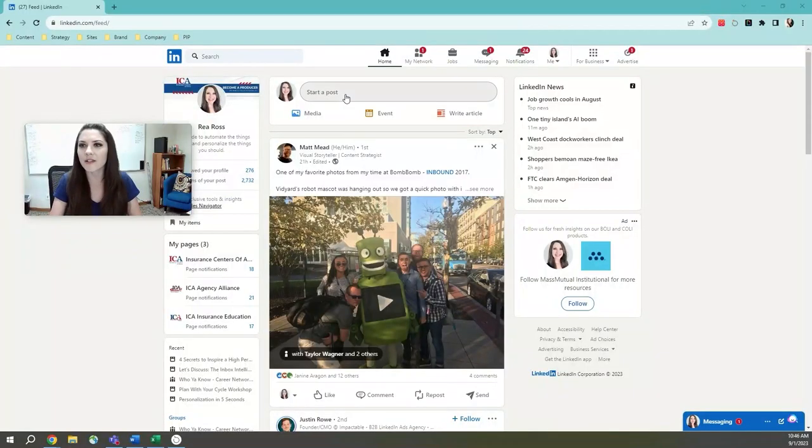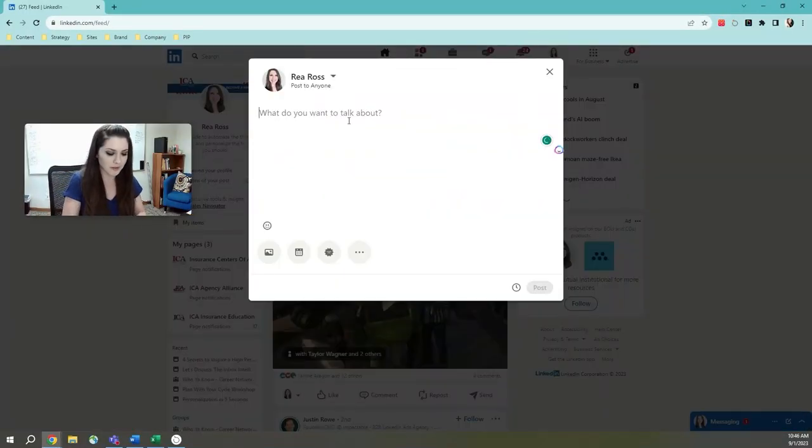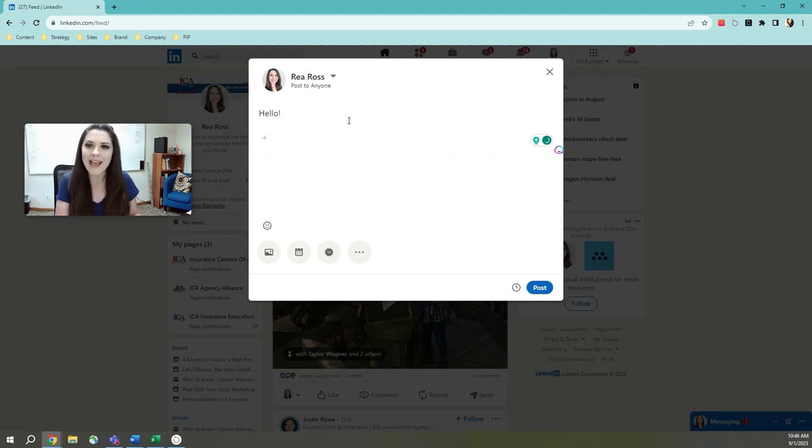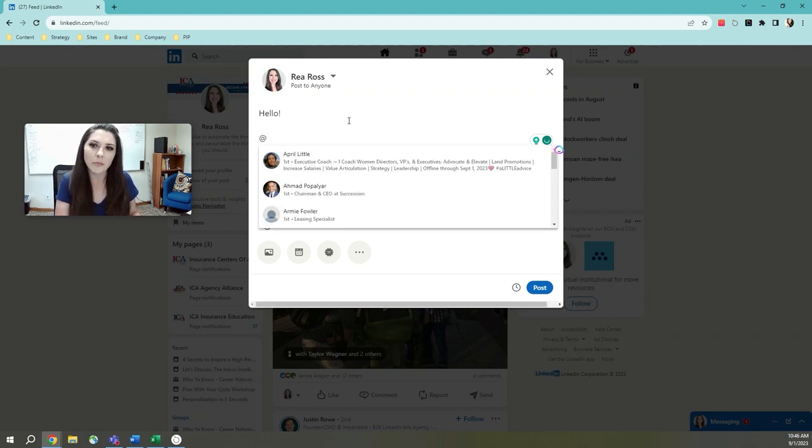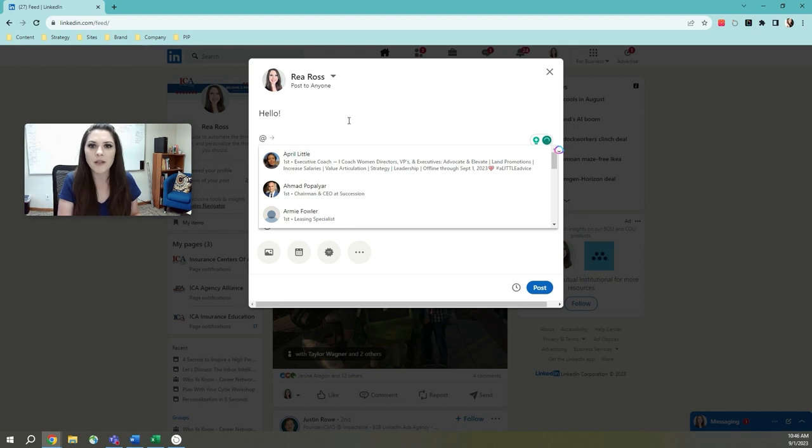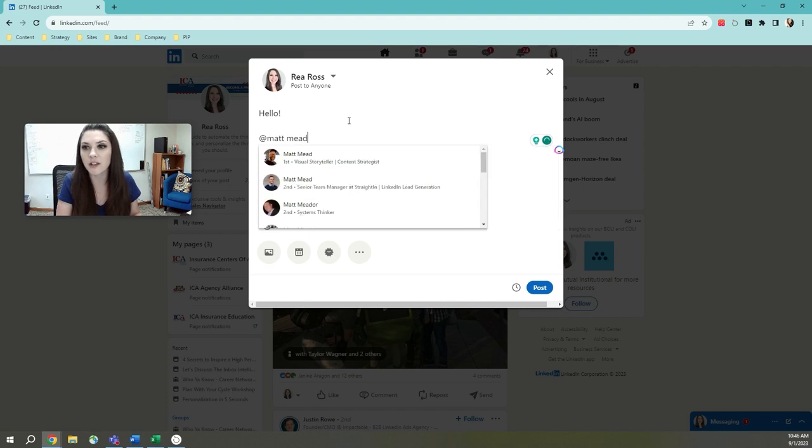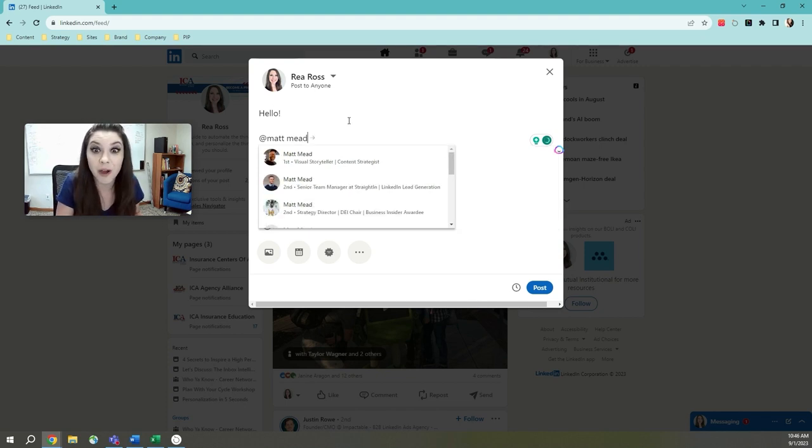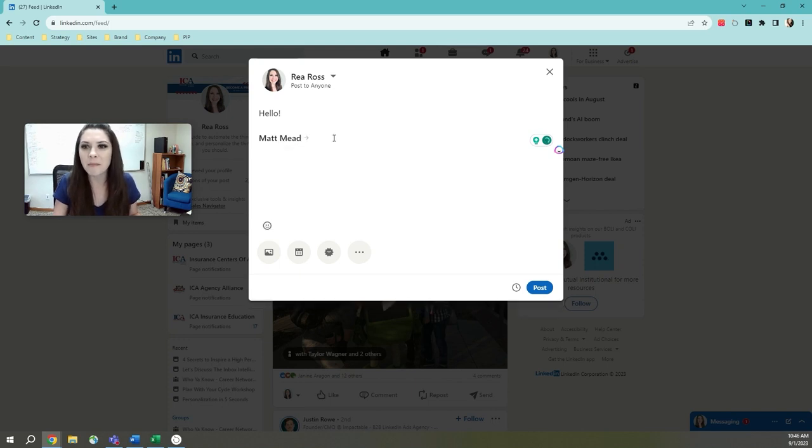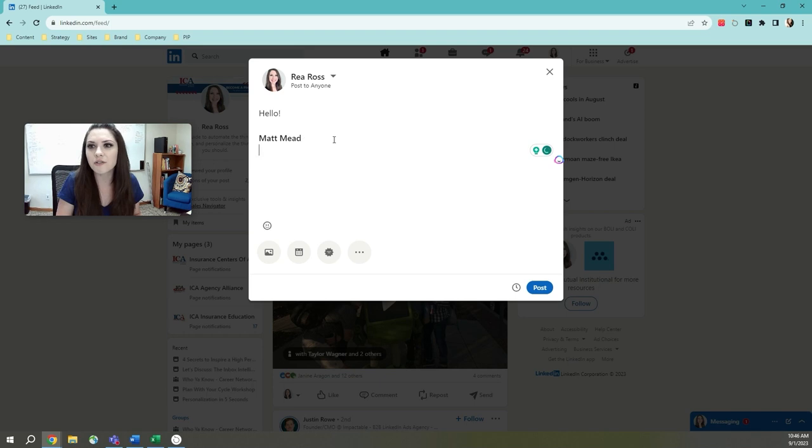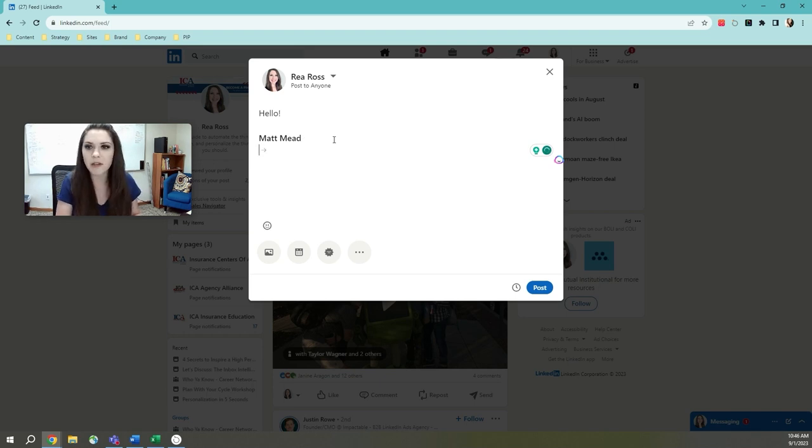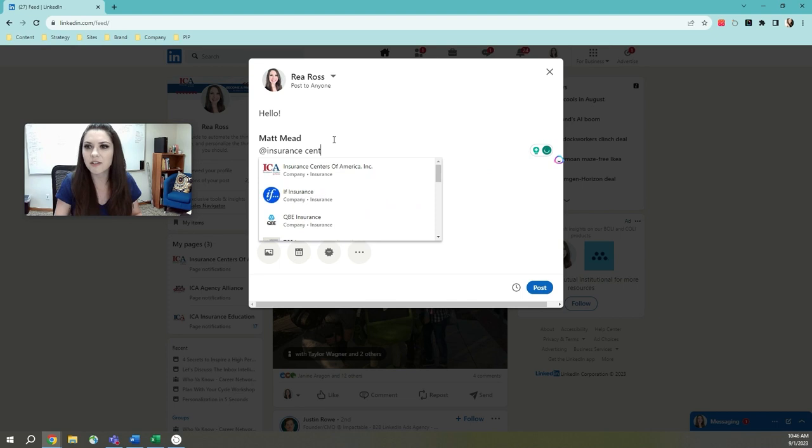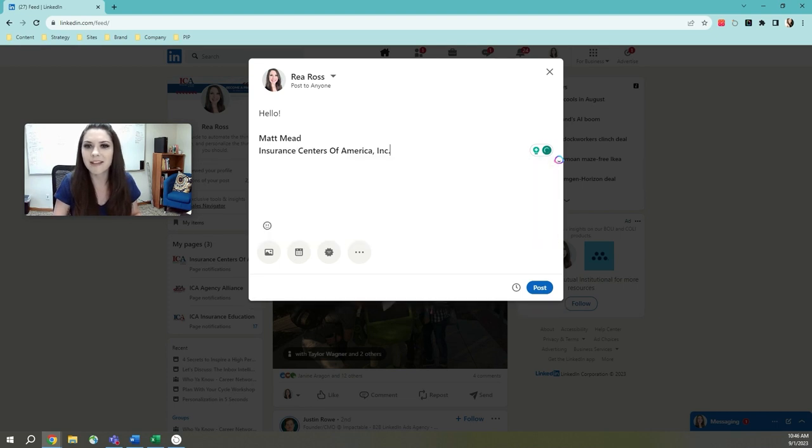Want to expand your audience and highlight a person or a business in your LinkedIn posts? It's easy to do. How you're going to do that is when you create your post, all you have to do is use the at symbol and then you'll see a bunch of names pop up. So just type in the person or the name of the person that you want to use. So I'm going to use our visual storyteller who made this video compilation, Matt Mead. And I'm going to click on his name. Done. Matt Mead's tagged. If I want to tag insurance centers of America, once again, I'm going to use that at insurance centers of America. And you're done.